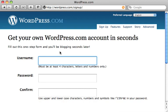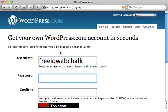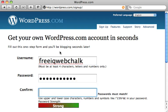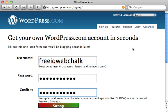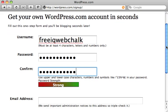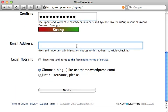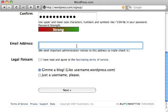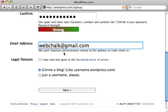First of all your username — for this I'm just going to type in freeiqwebchalk — and I'm just going to create a random password here. It's good to throw in a couple of numbers so those hackers can't get to it. There are a couple more questions so we'll scroll down the page. It asks for your email address, which is super important, so I'm going to make sure I fill that field in.